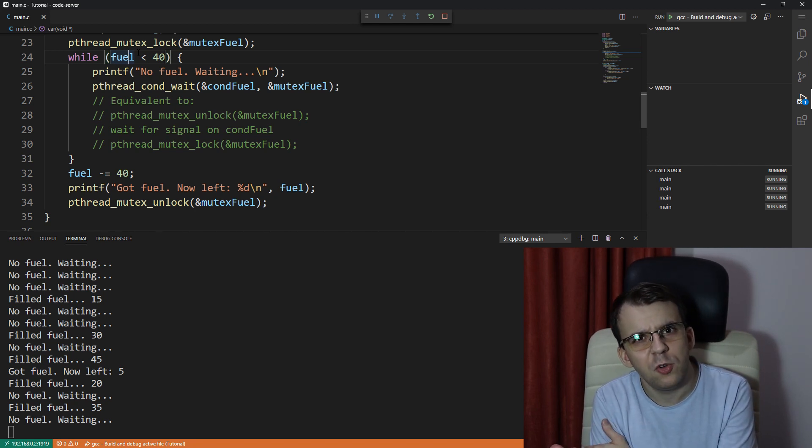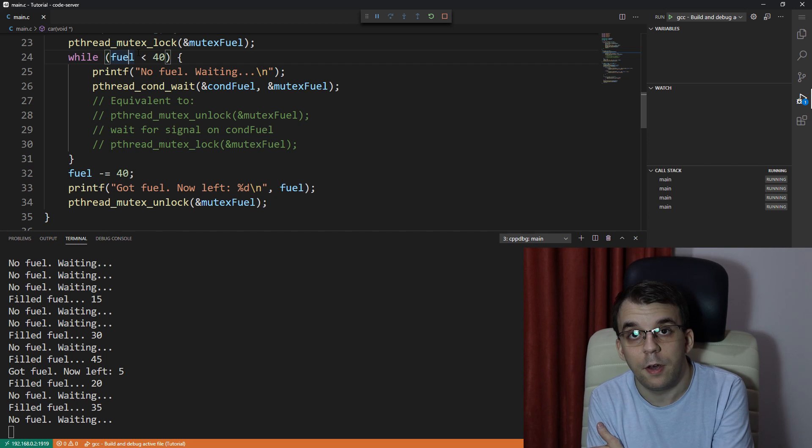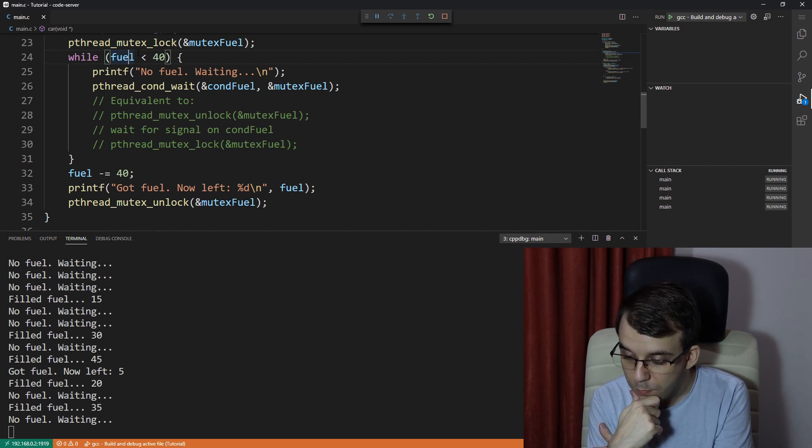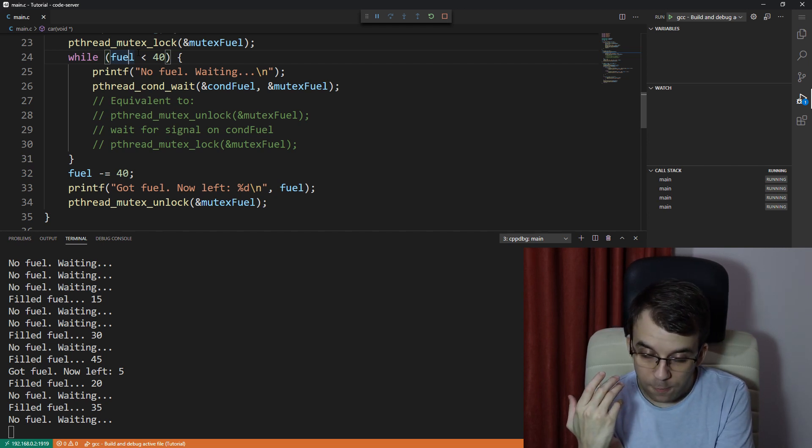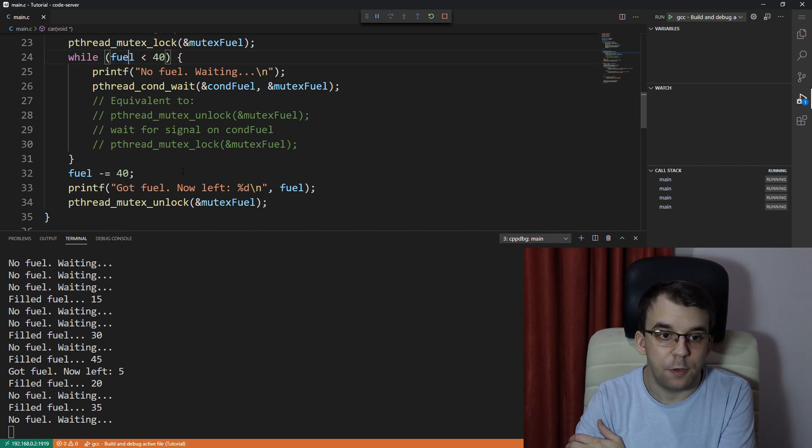Okay. So in this situation, it kind of is correct because really, if there is, for example, 45 fuel, right? So if there's 45 fuel here,